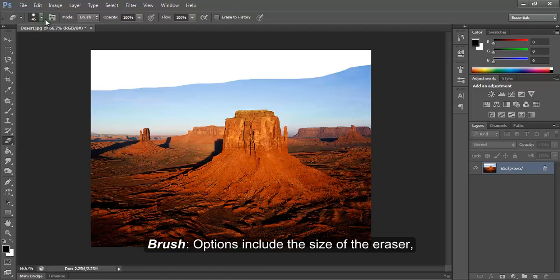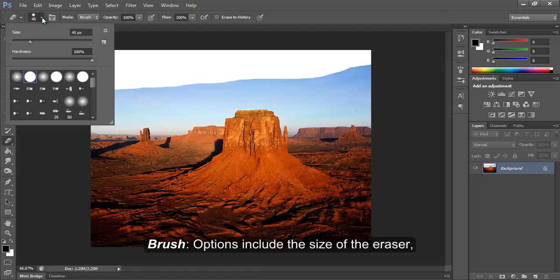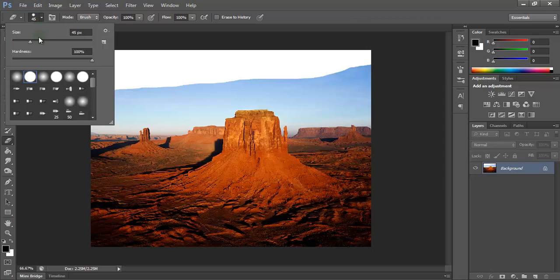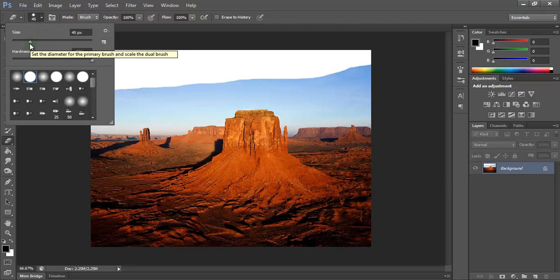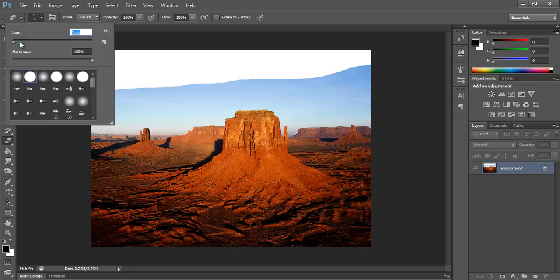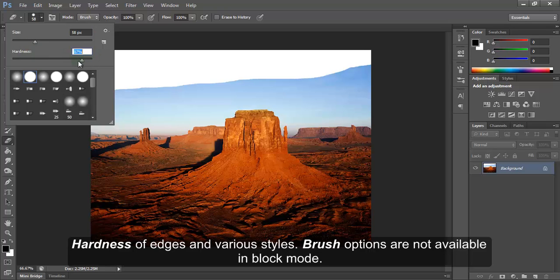Brush options include the size of the eraser, hardness of edges and various styles. Brush options are not available in block mode.